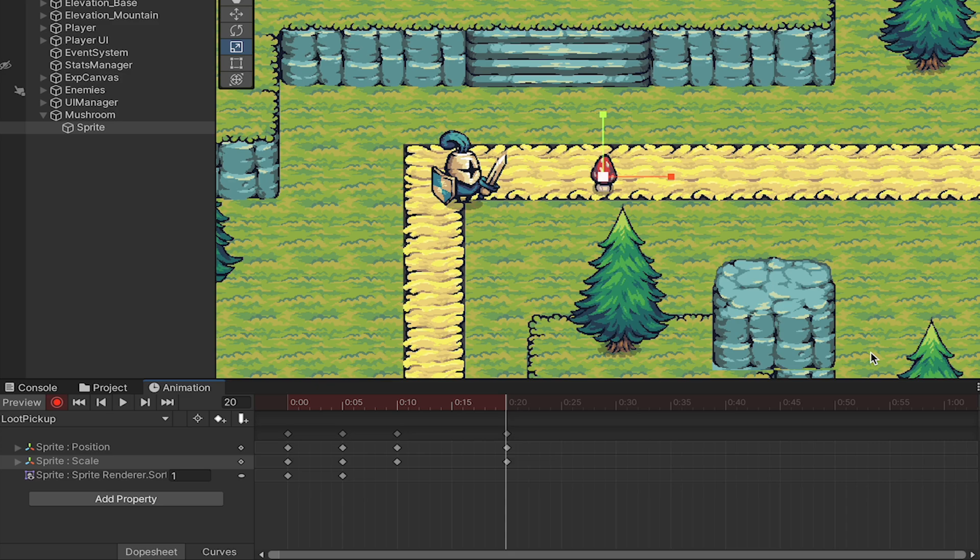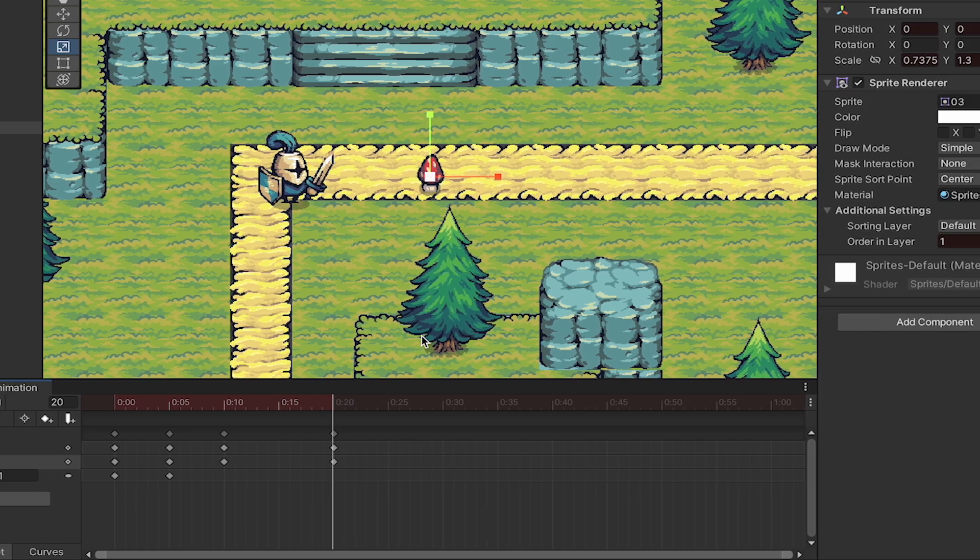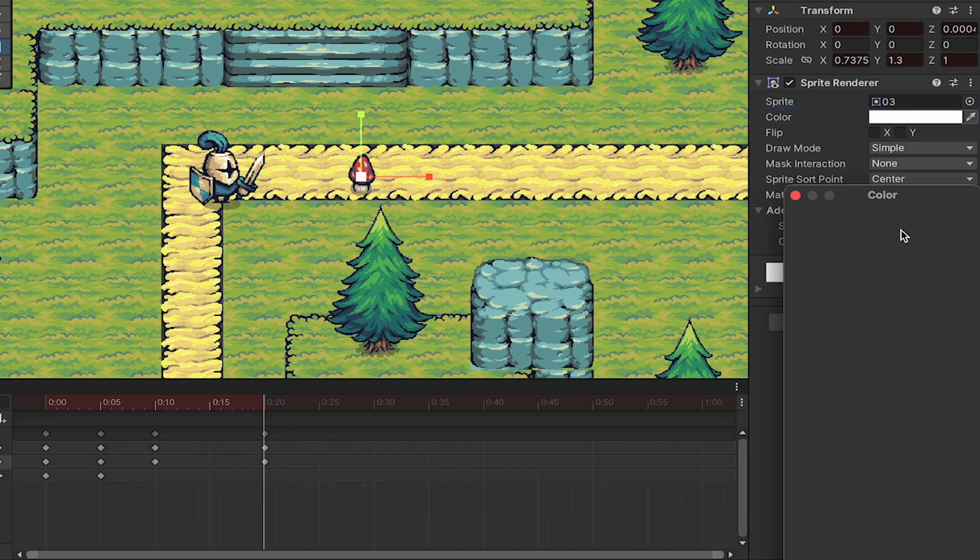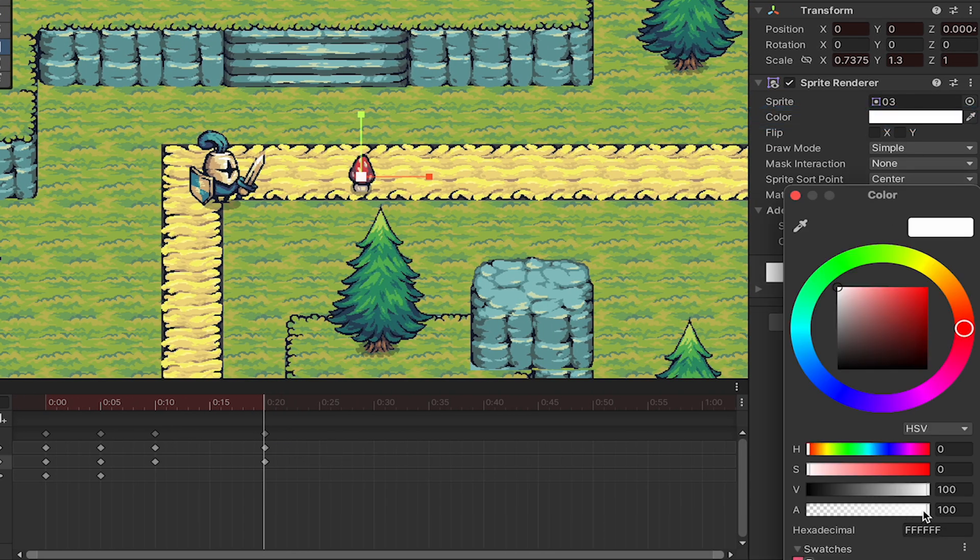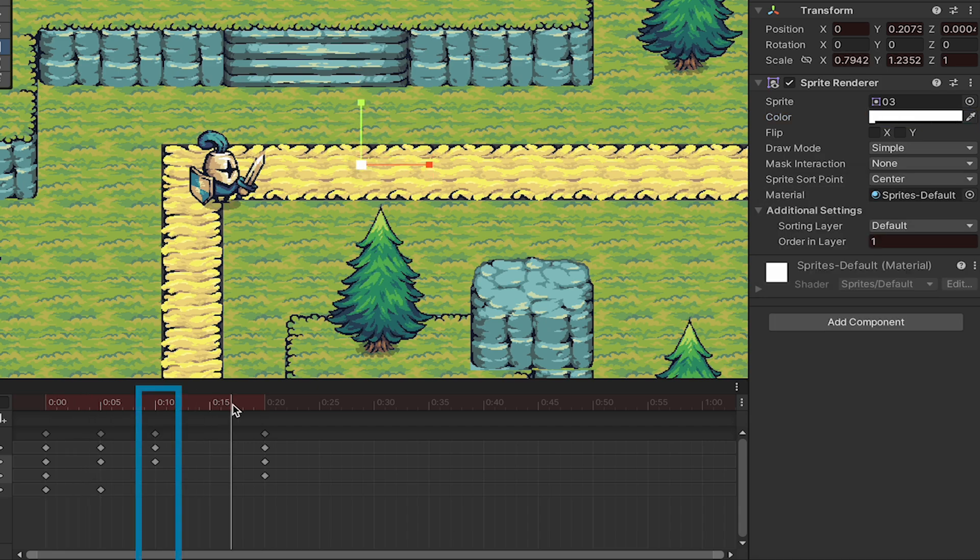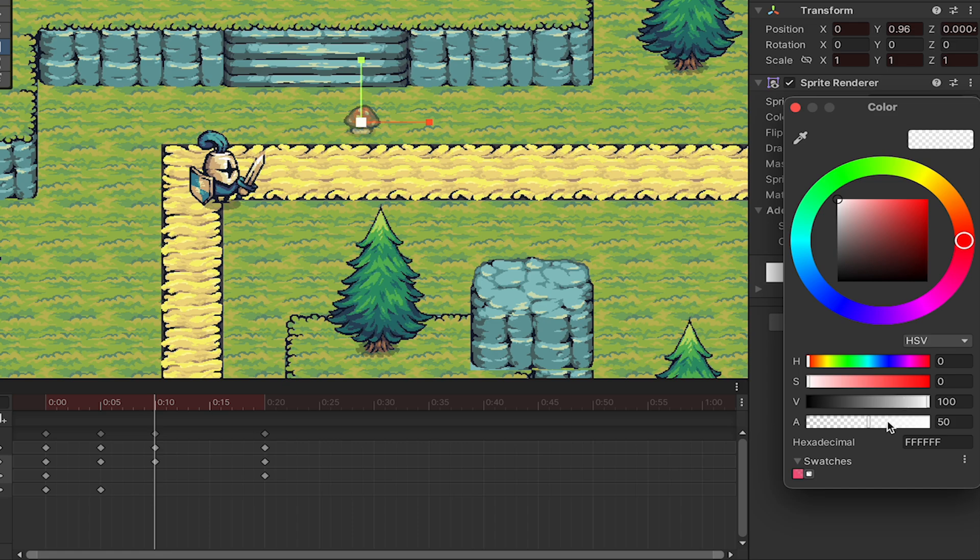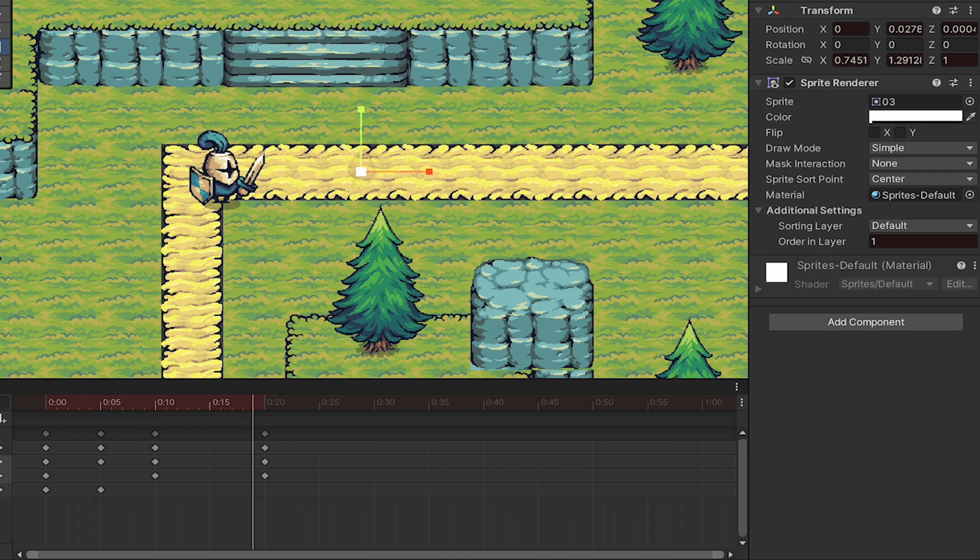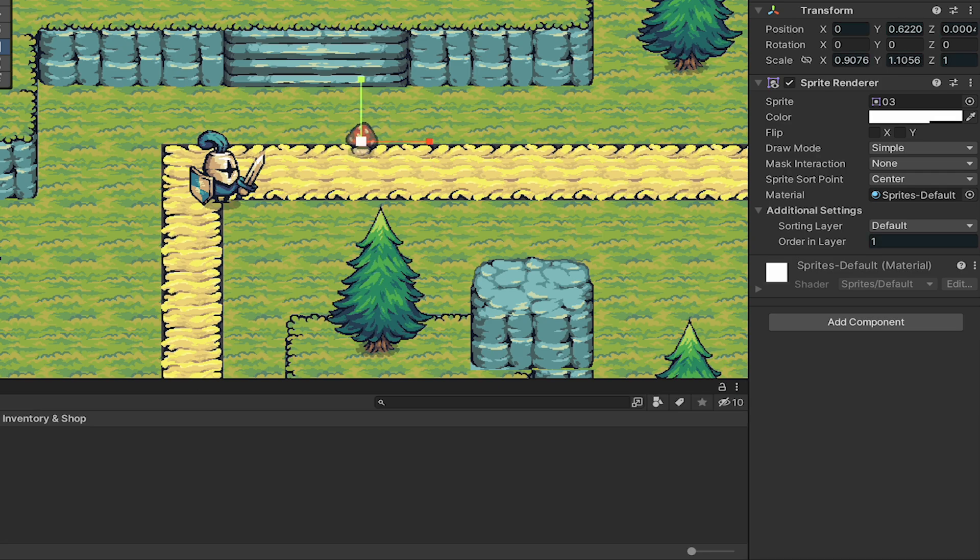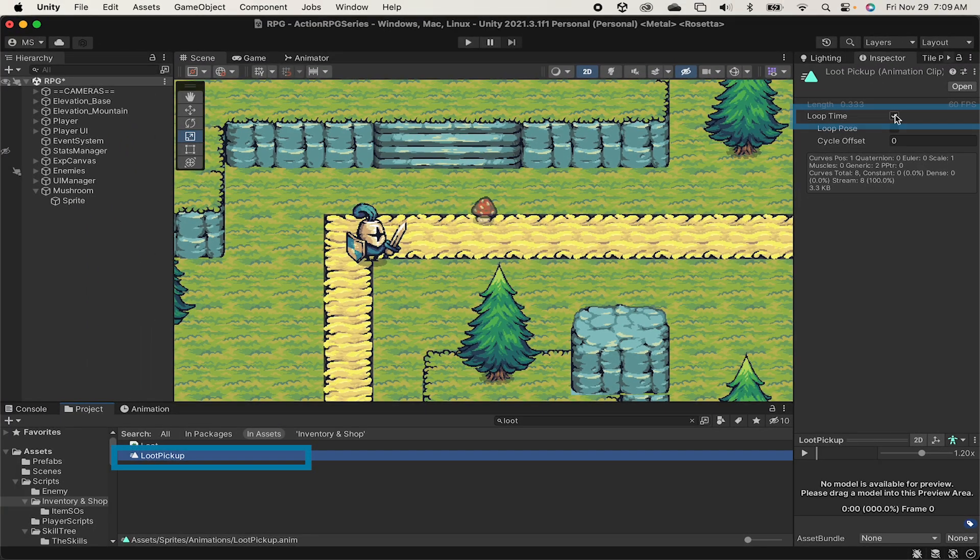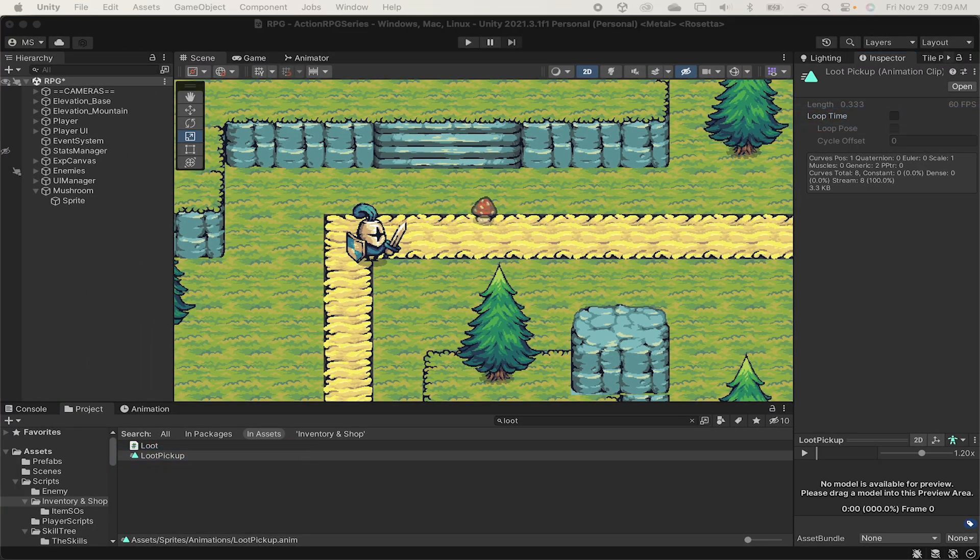Now the one other effect we can do here if we like is we can make it so the object actually fades out as it falls. To do this we'll just go to the end of our animation, click on color, and drag our alpha all the way to 0 so that at the end it's fully transparent. However now it's going to start fading out immediately, which we don't want. So let's go back to our apex, make sure that we take our alpha to full at that point so that it only starts fading as it falls downward. That's looking pretty good though obviously we don't want this thing looping and hopping up and down over and over again. So I'm just going to type in loot, click on the animation itself, and turn off loop time so that it only plays once.